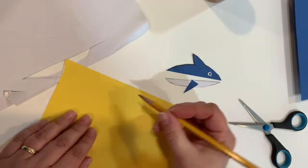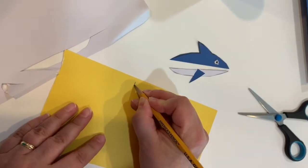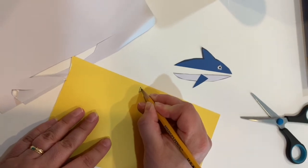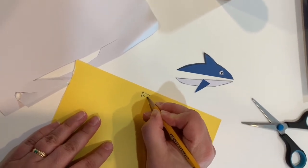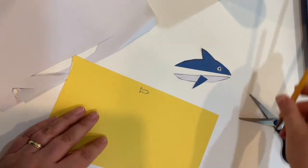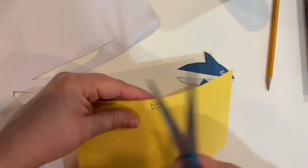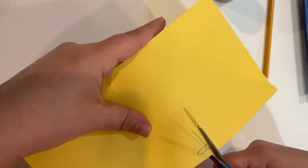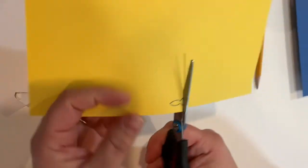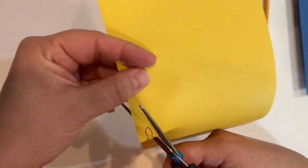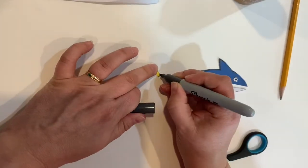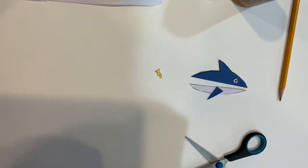While the glue is drying on your shark, it's time to draw our fish. Use yellow paper or whatever color you like and draw a tiny little fish, then use your scissors to cut that shape out as well. You can use a marker to add an eye to your fish.